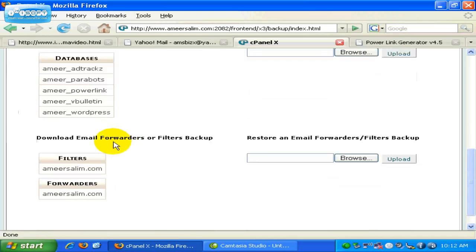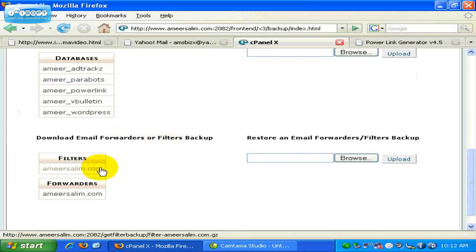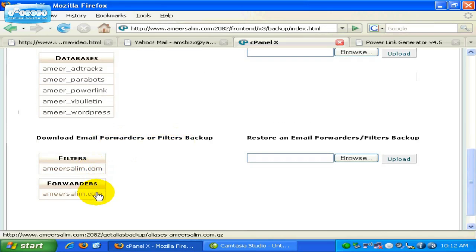Another option is to download email forwarders or email filters backup. You can just download them over here. Just click on the link.